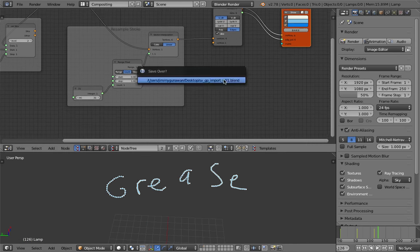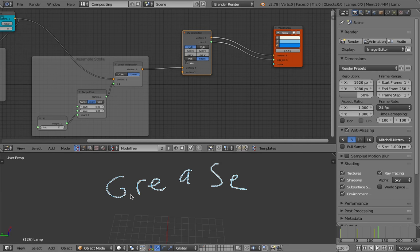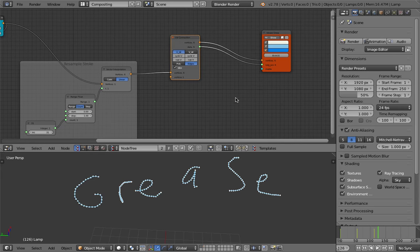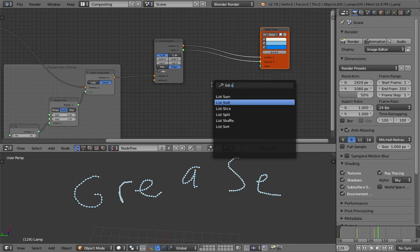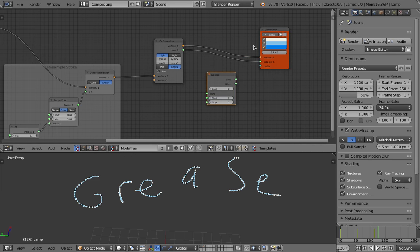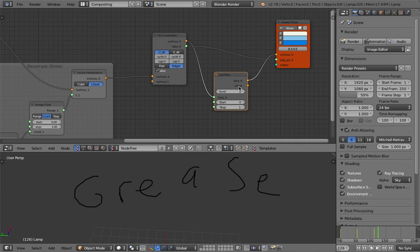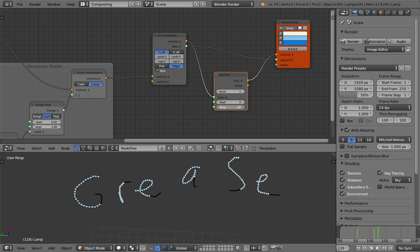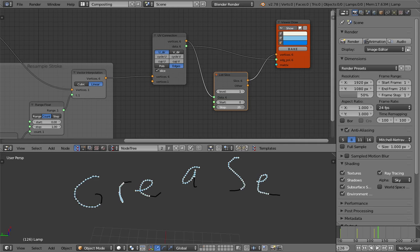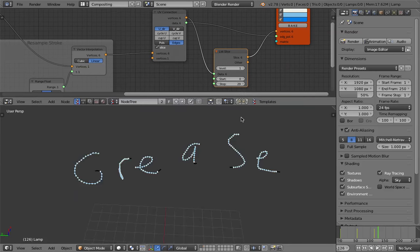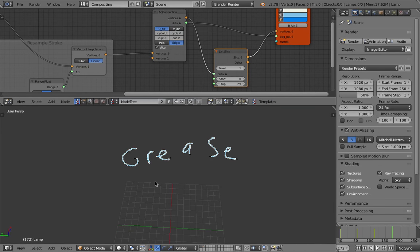That seems to work. If you want to grow all the strokes together at the same time, you can use a list slice. Level one is doing that. So this is one way you can animate it, but it's not very natural — it's drawing every stroke at the same time. Not very natural if you have lettering.